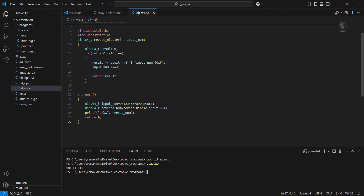I'll declare the variable result for input number.